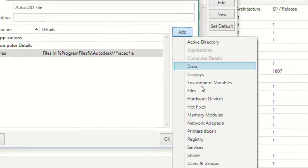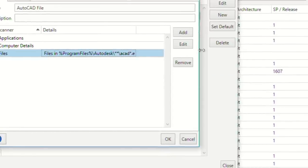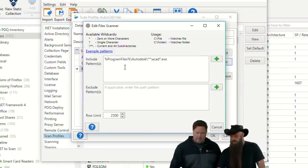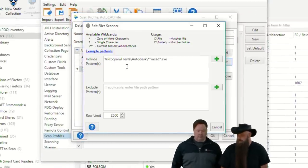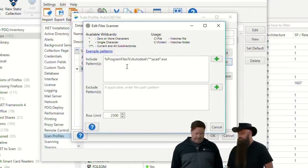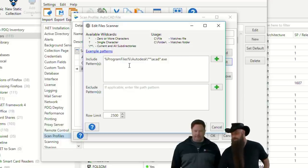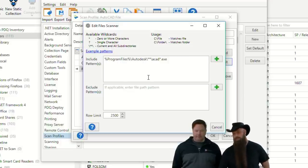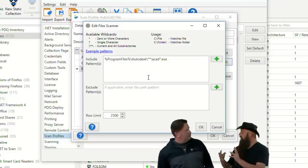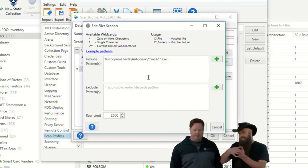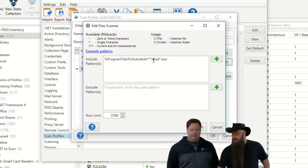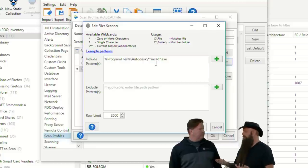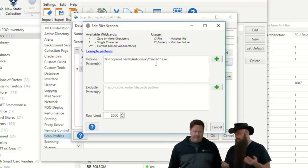Yes, perfect. So, looking at, let's see, I'm going to go into inventory. I'm going to go into preferences. In preferences, I have just a scan profile called AutoCAD file. What I've done, we've got a files notes. Anytime you open a scan profile, you can always add whatever different scanners you want. You know, we've got applications, computer details in this one, and files. You can have multiple files, multiple registry, etc. In this case, I'm going to open up the files scanner.